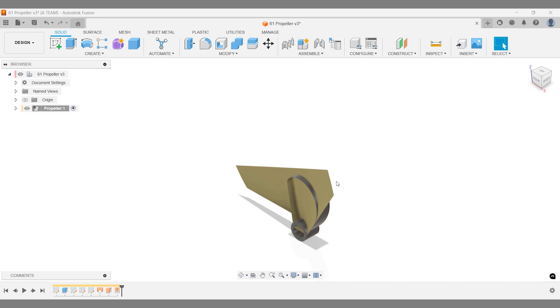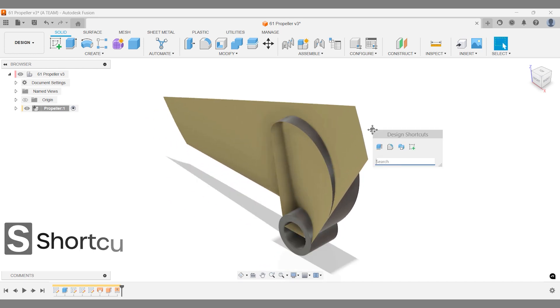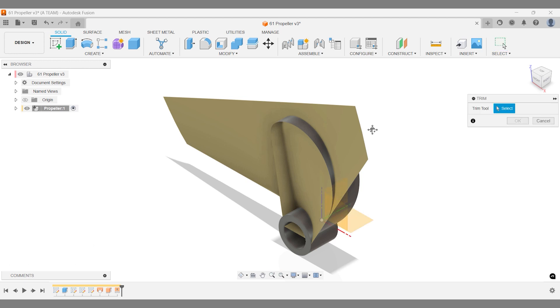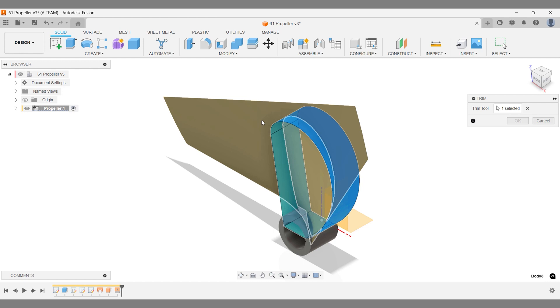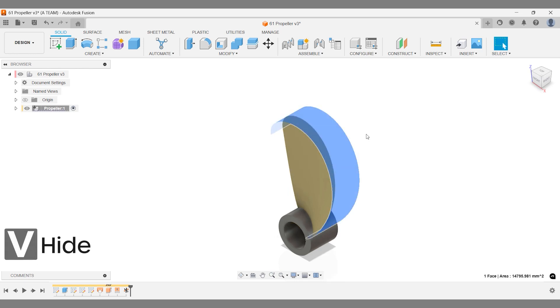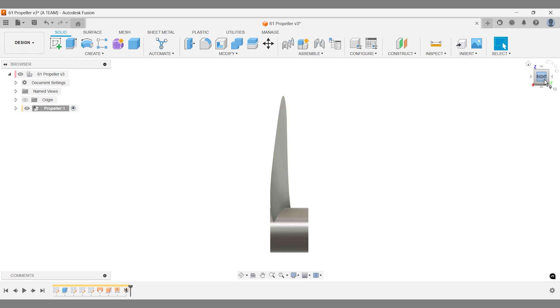The Trim Tool in Surface Modeling makes removing excess surfaces simple. First, select the Trim Tool, our extruded propeller sketch, then choose the surface to trim—the lofted surface between the lines. Once trimmed, hide the extruded propeller blade. This leaves us with a thin propeller surface ready for the next step.